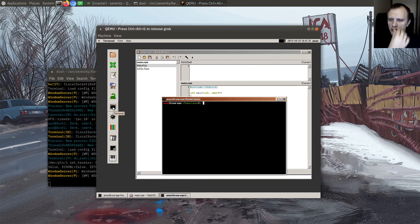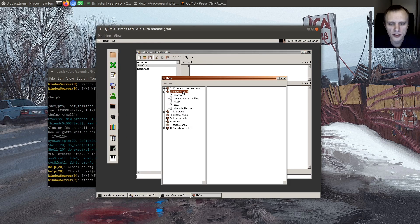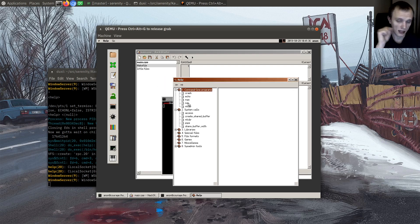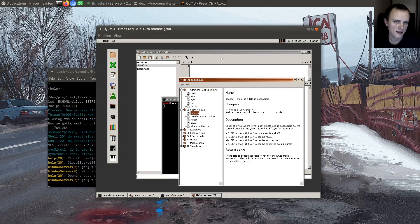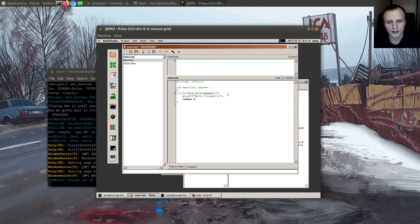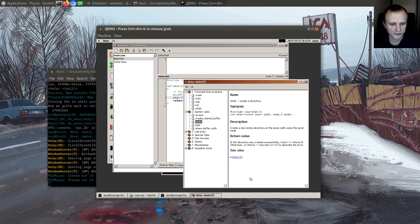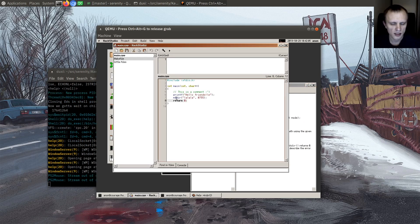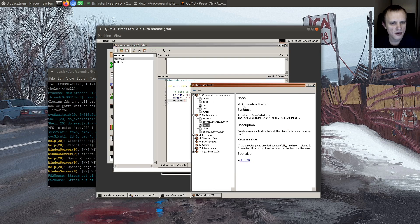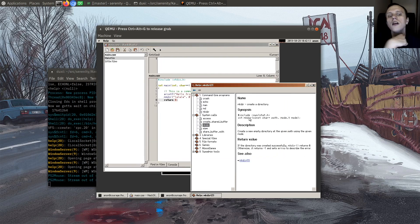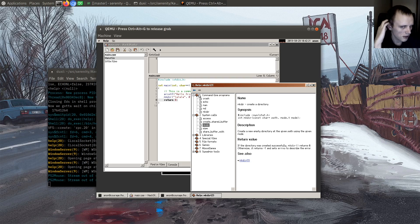Serenity comes with a help browser that Sergey made, which is very cool. It allows you to browse the man pages we have. Imagine that you have a call to mkdir in your program — what if when you hovered over this, it would pop up something like a little pop-up with some information, like maybe the synopsis, or maybe allow you to open up the help page. Some kind of integration with this.